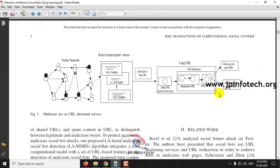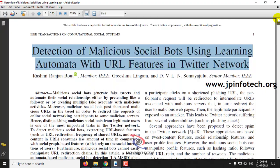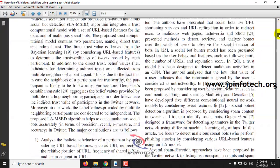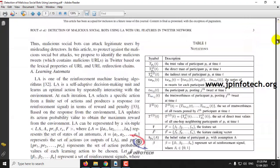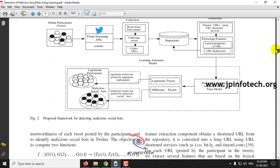We have not implemented it exactly as mentioned in the base paper, since they used learning automata and specific features. But we have implemented the main concept of the paper, where a user can post tweets and the system will identify whether they are legitimate or malicious.